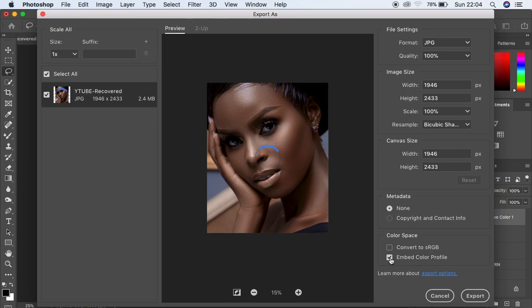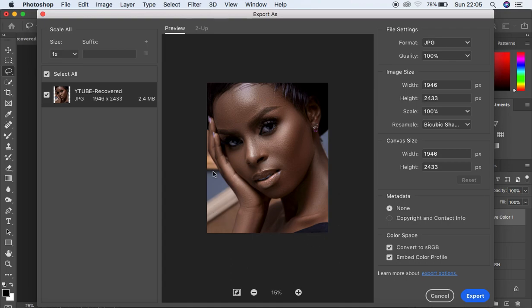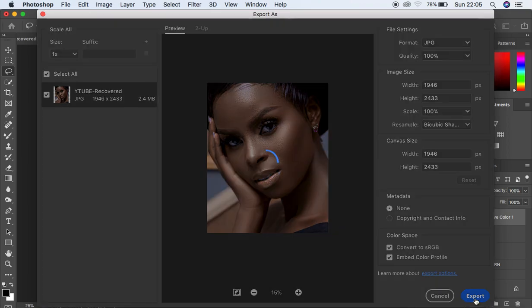This is where we embed all those colors into the image. You have to make sure you check Convert to sRGB and also Embed the Color Profile. When you embed the color profile, every adjustment you did to the image is going to be saved, applied, and harmonized into the image — they become one. Converting to sRGB and embedding the color profile puts all the colors into the image, and Bicubic Sharper keeps the sharpness.